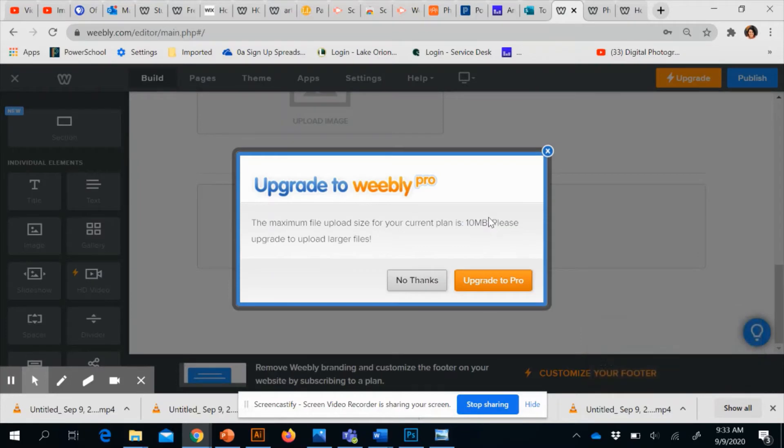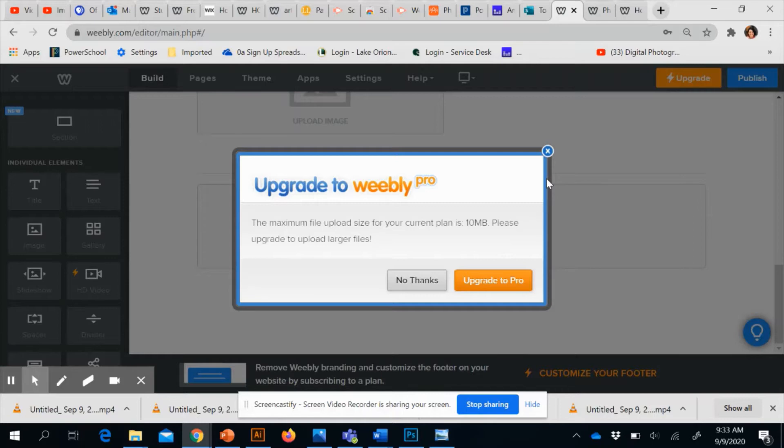Okay, so I tried to upload this image but it says that the maximum file upload size for your content is only 10 megabytes. So I have to upgrade or choose a smaller file, so I have to figure out how to make my file smaller.